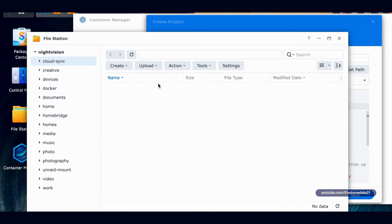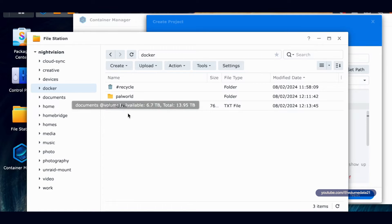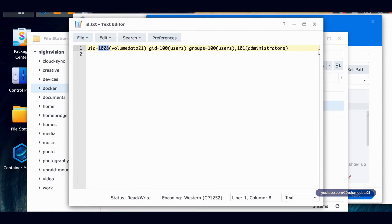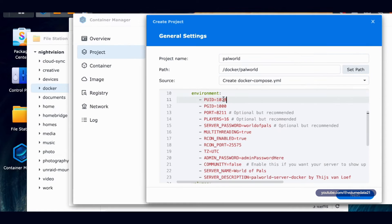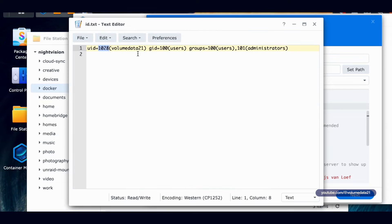Now, if I go back into File Station and click on my Docker Share, if you're already in it, make sure you click out and then back in. Check it out. You've got an ID.txt. So you've got your UID here. So mine is 1028. And the GID is 100. Yours is probably also 100. But that is in here. Yep, GID 100.